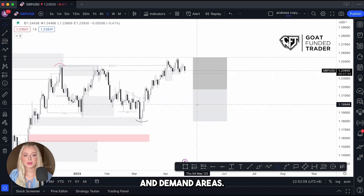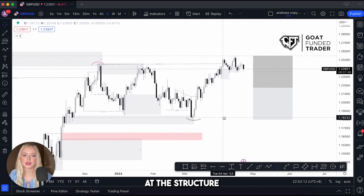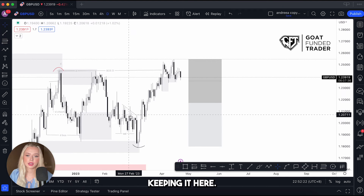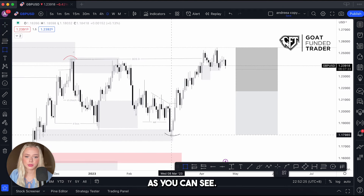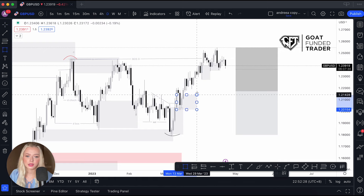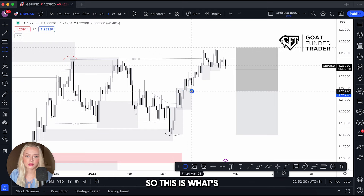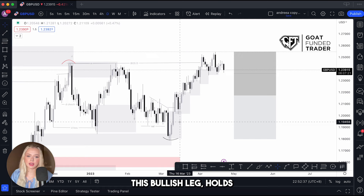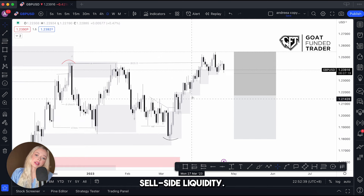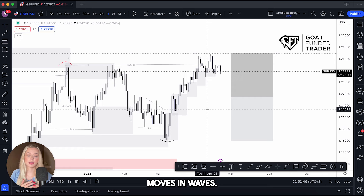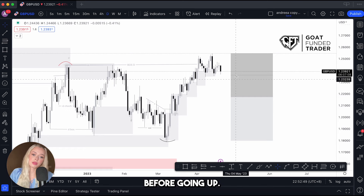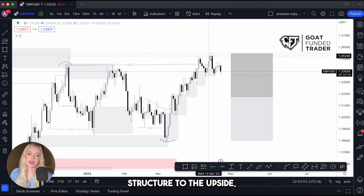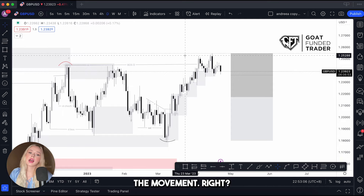Next I look at the supply and demand areas. I can see right here, if I zoom in on the structure I'm tracking, there's a demand zone holding. At the same time, this bullish leg holds a lot of sell-side liquidity — because the market moves in waves, we need some downtrend movement before going up. GBP/USD just created a break of structure to the upside, so we need a pullback to continue the movement.